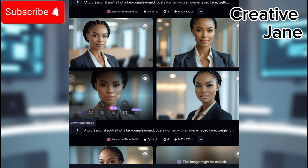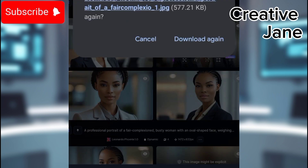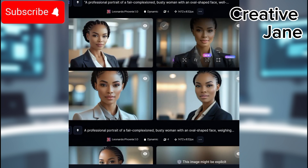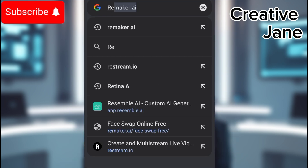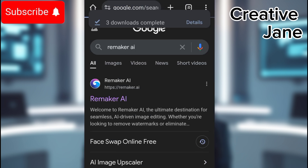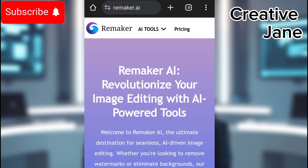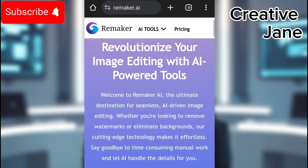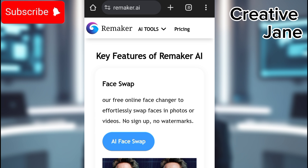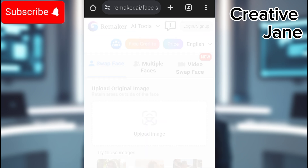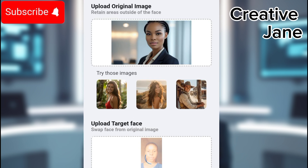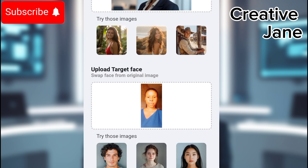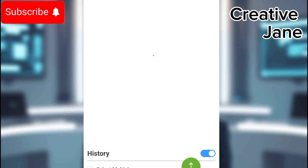Now, let's swap the AI-generated face with your real face to make it look even more like you. Open Google Browser and search for Remaker AI. Click on the first result and create an account if you haven't already. Navigate to the Swap Face section. Upload two images: the model image — the AI-generated image you just downloaded — and the target face, which is a real photo of yourself. Click Swap Face and let the system process your image.